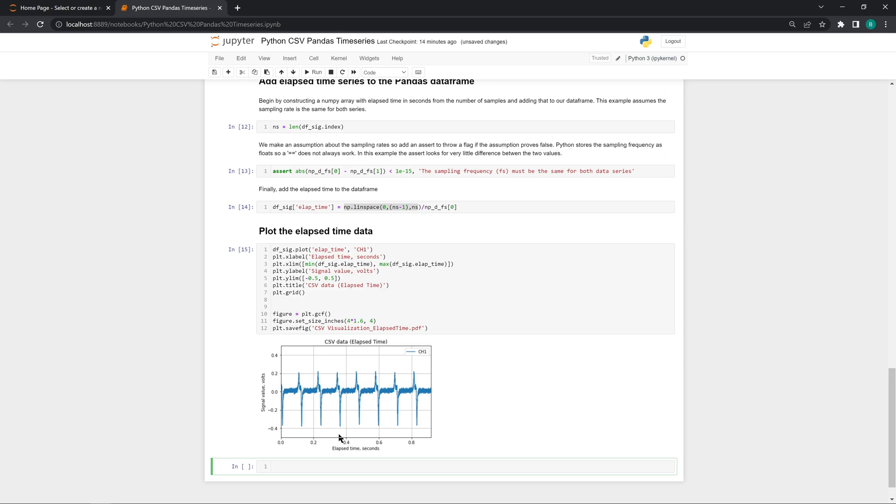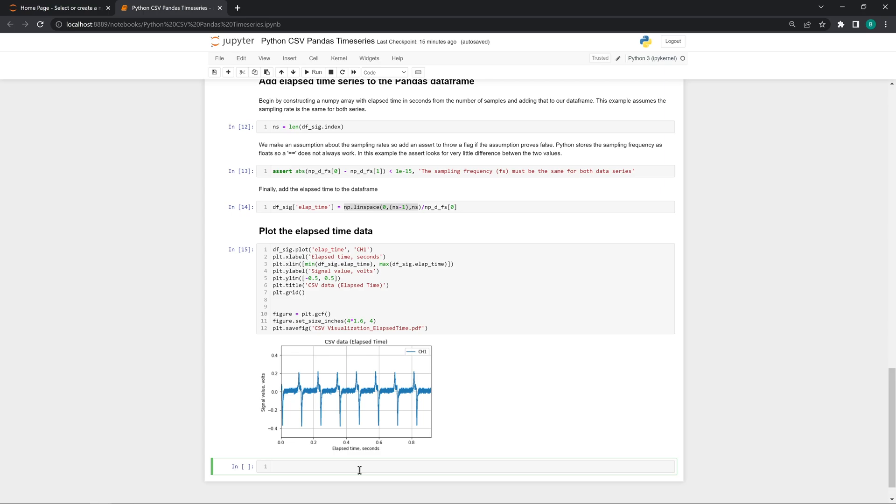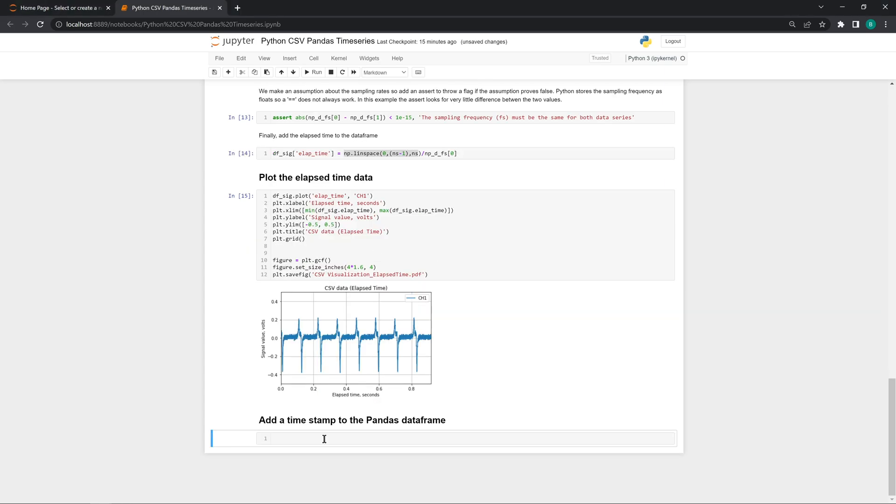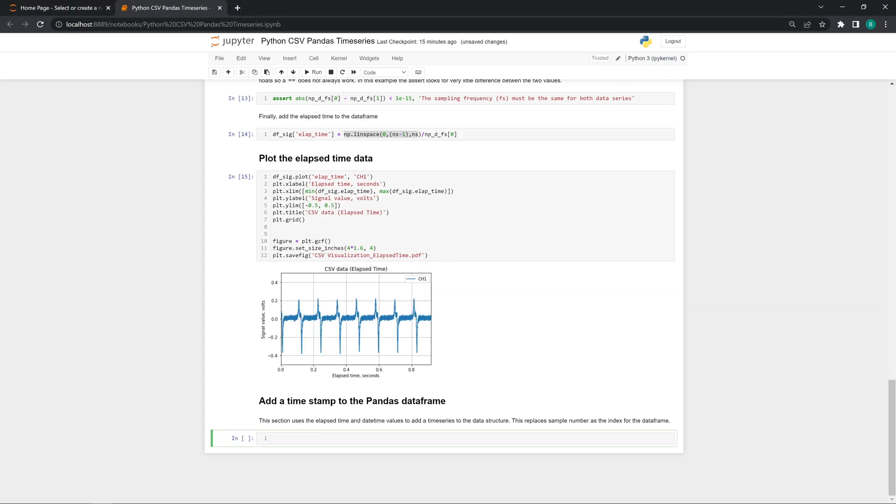The next thing I want to do in this tutorial is switch from the elapsed time series data to the timestamp data. This section adds date timestamps to our pandas dataframe. One thing we do differently in this section is replace the dataframe index.